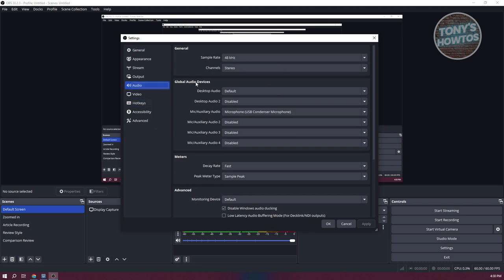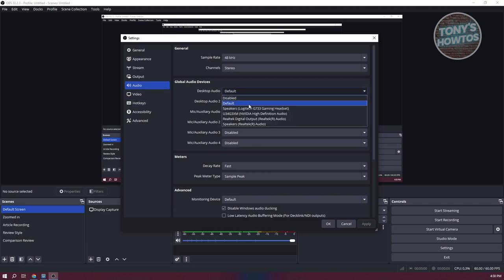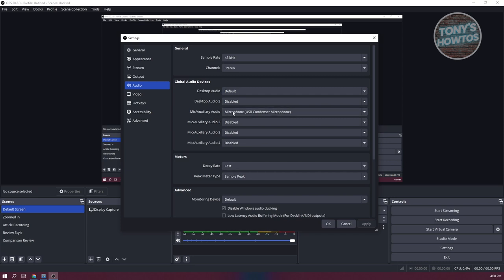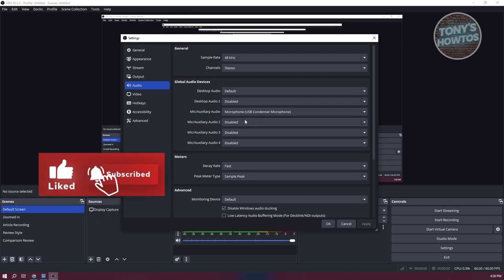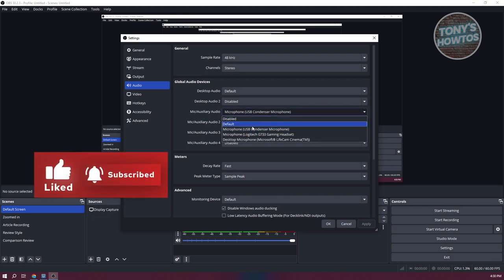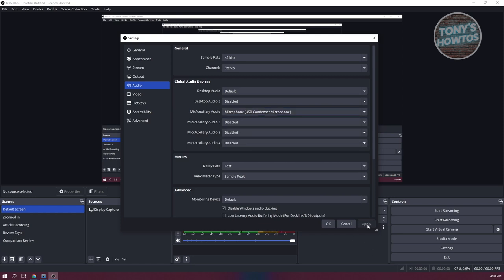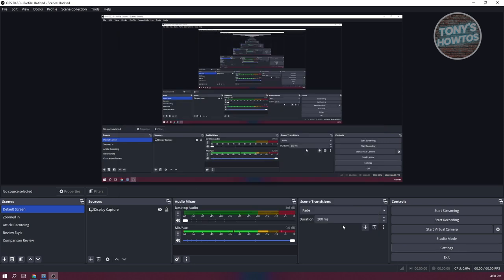In here, you want to go to global audio devices and look for the desktop audio. You want to set the audio for this one. For example, if you want to set this to your speaker, or if you have multiple speakers, make sure to set this up properly. You could also choose default, which will use the default device for your speaker. You also want to set your microphone. I'm using the mic auxiliary audio here, which is the very first one. I've actually set this to my USB condenser microphone. Once you've done that, you can click on apply and OK to close the settings.